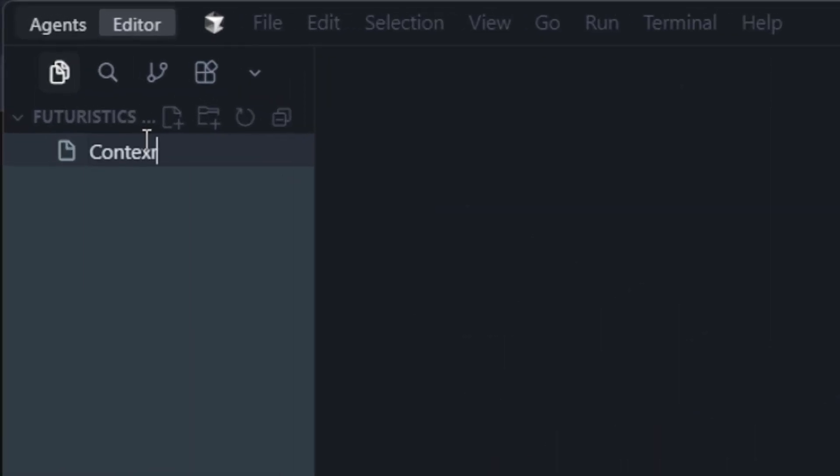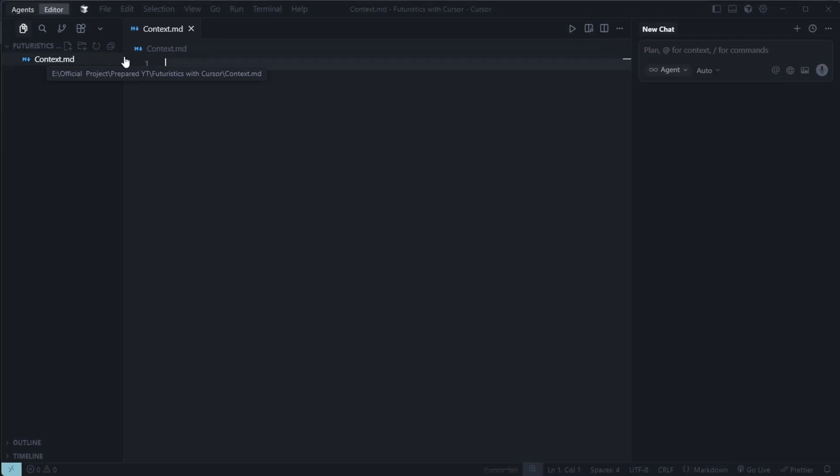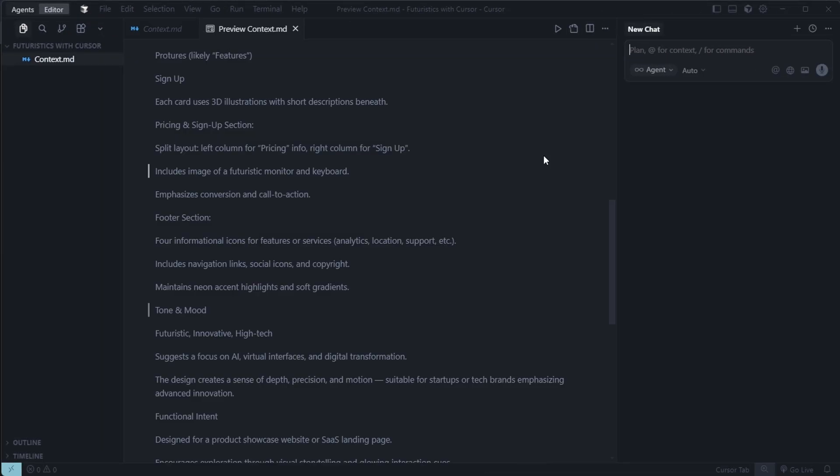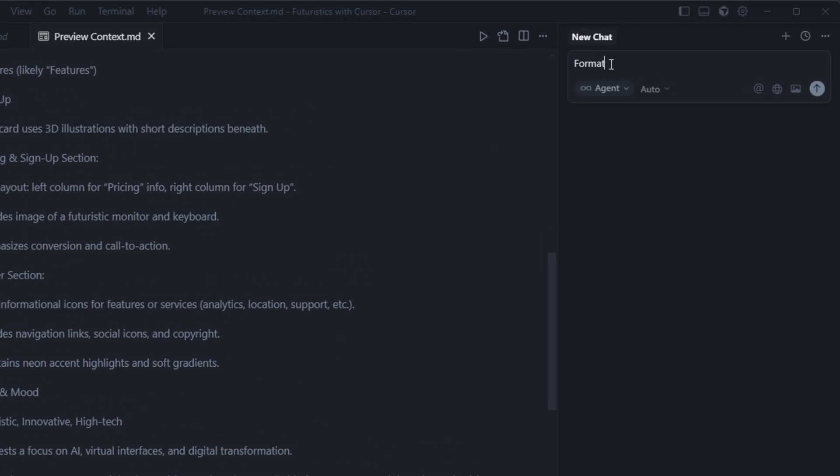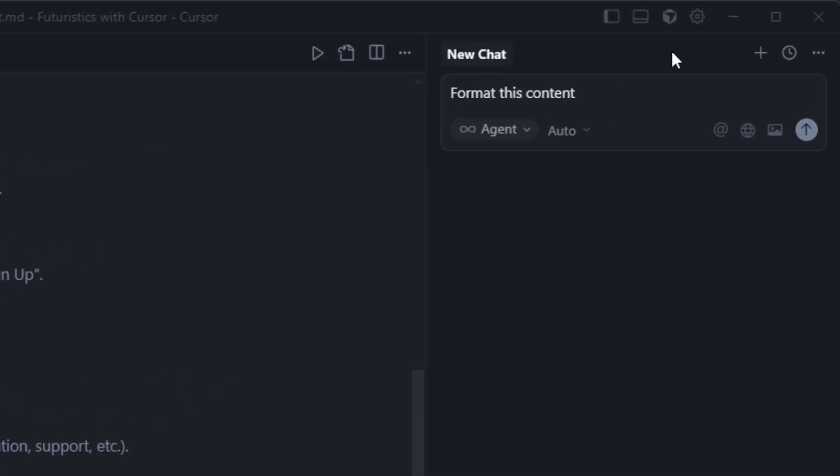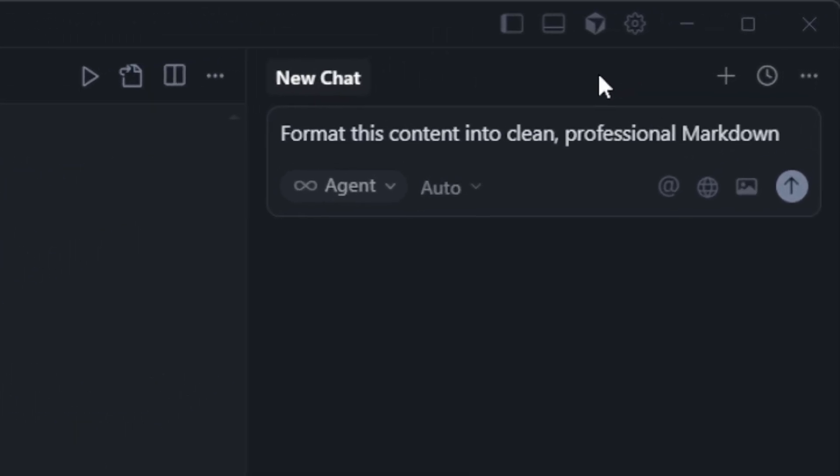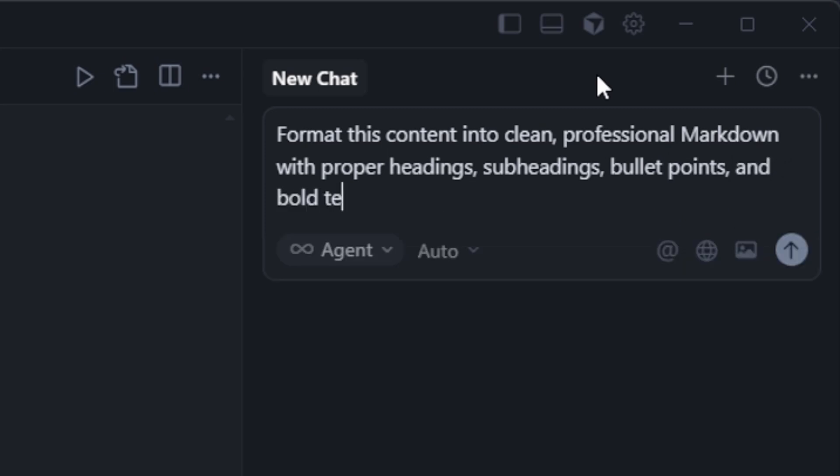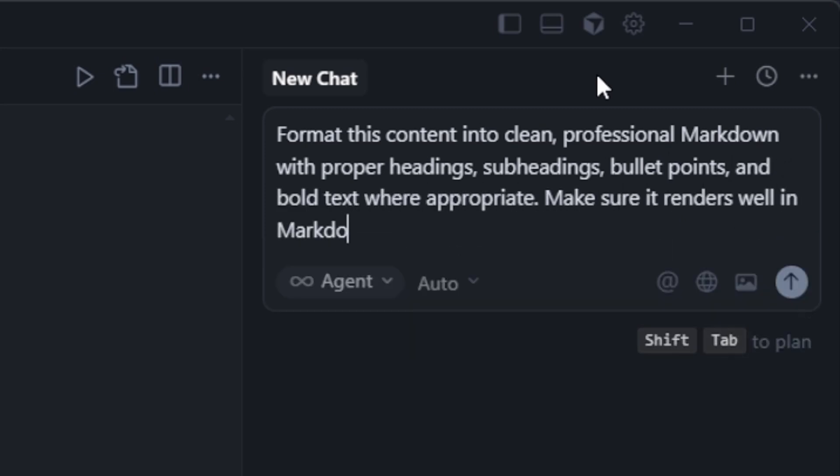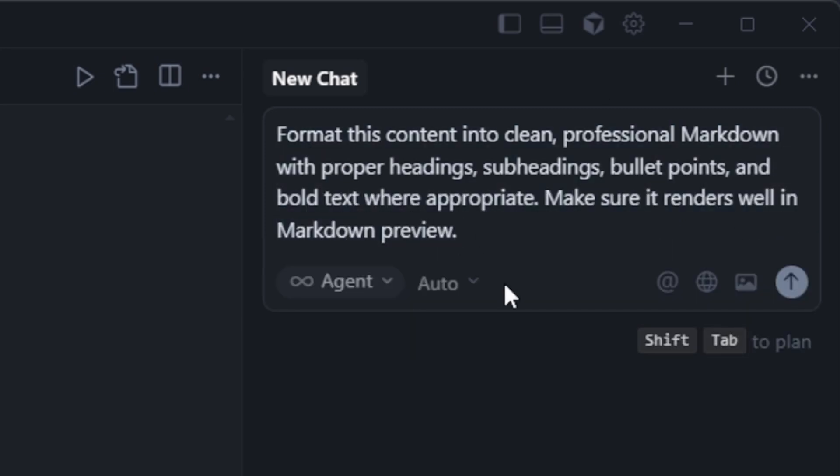Create a new file named context.md and paste the text inside. You'll notice the text might look unformatted without clear headings or structure. To fix that, use this prompt. Format this context into a clean professional markdown with proper headings, subheadings, bullet points, and bold text where appropriate. Make sure it renders well in markdown preview.